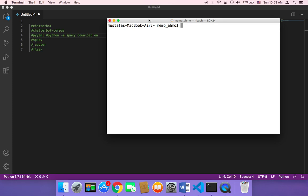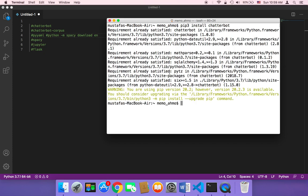So what do we need to install? First of all, we need to install ChatterBot, so I'm going to type pip3 and then install and then chatterbot, and then hit enter. This is going to start installing it, and since I have already installed it, it's going to say requirement already satisfied.